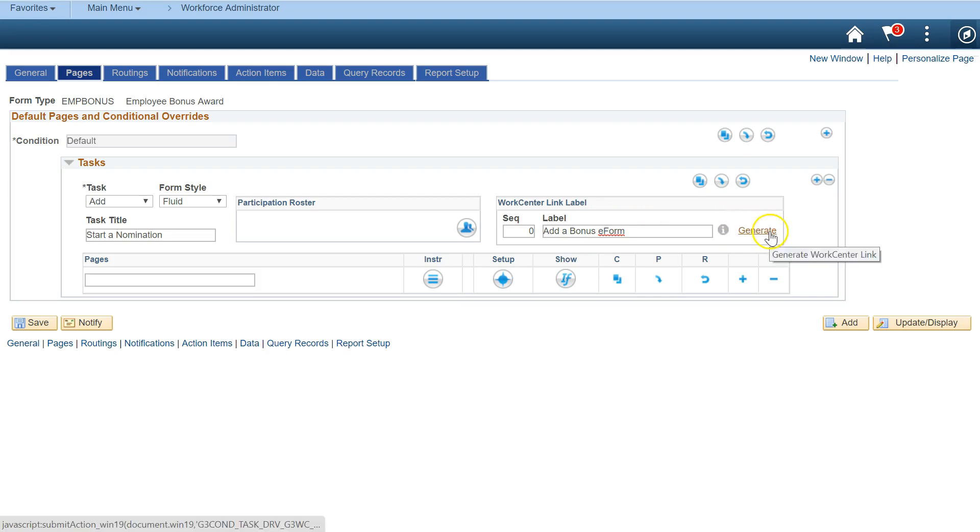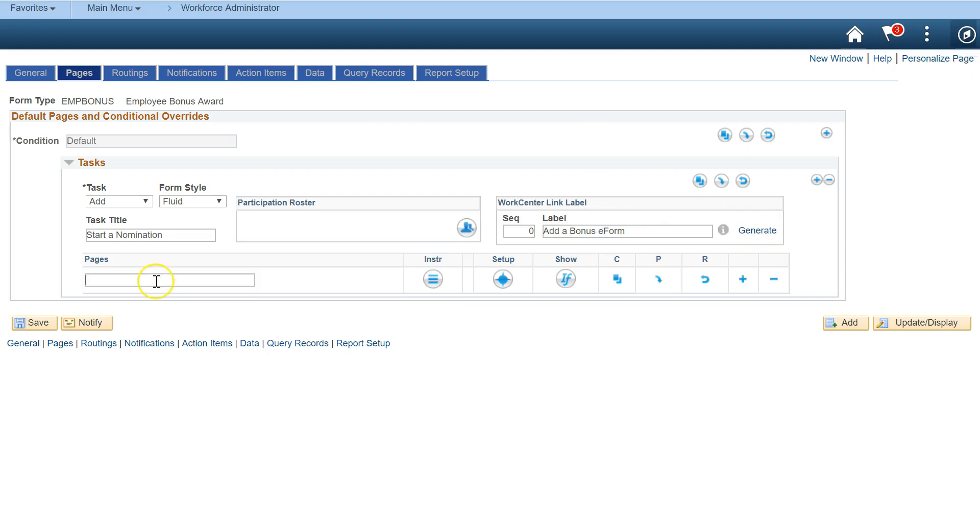This generate button automatically creates a navigation collection link for my form. Add a title for your first page, then add some instructions that will appear at the top of the page.